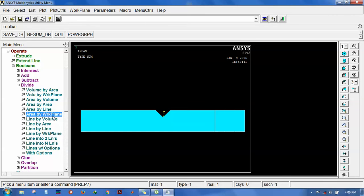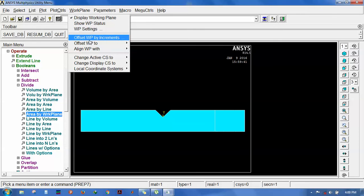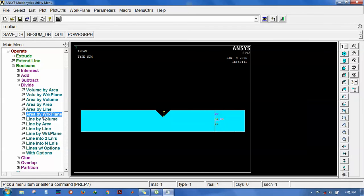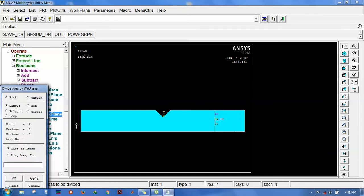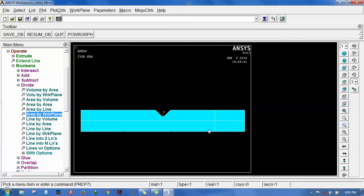Now the area has been cut vertically. To cut horizontally, go for offset. The work plane is here. Once again bring back the y, now go for x. The plane will be cut horizontally. Select both areas. Now the area has been cut.